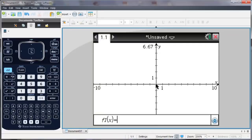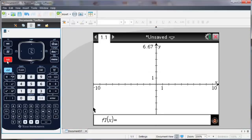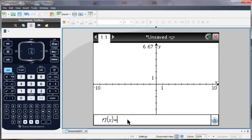I'm going to start from a new graph screen. Notice when I open my new graph screen, I'm given a function entry line, or if you don't see it, you can hit Tab, and that will call up that function entry line.